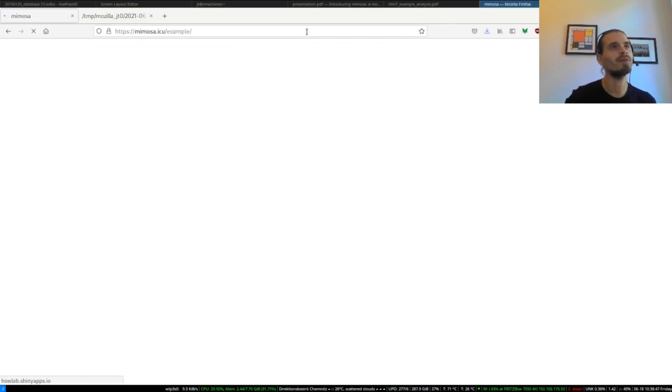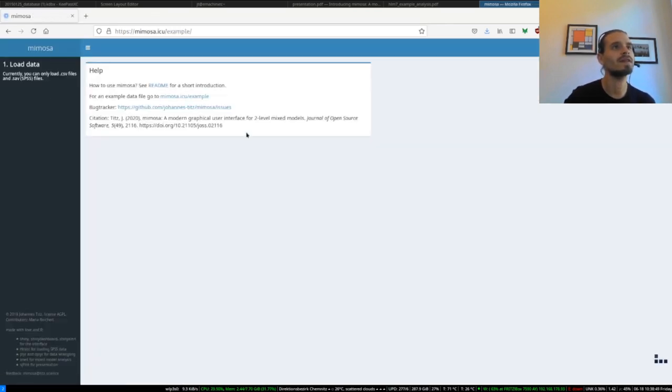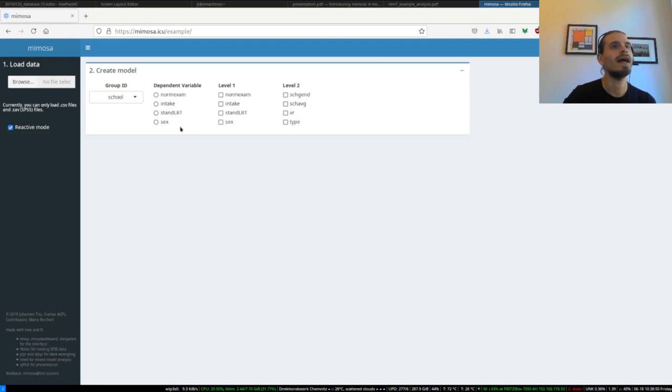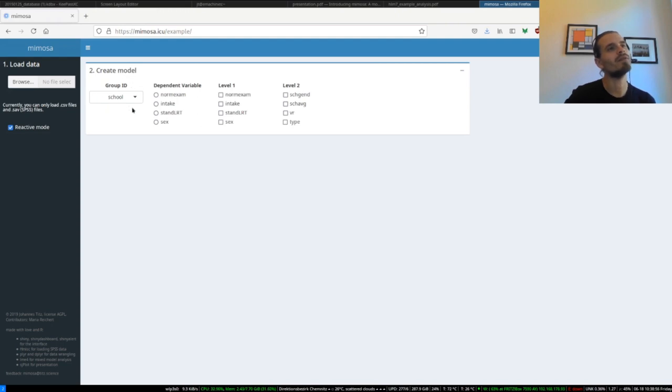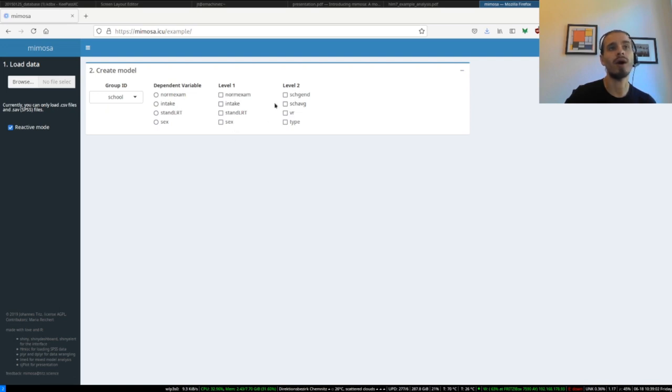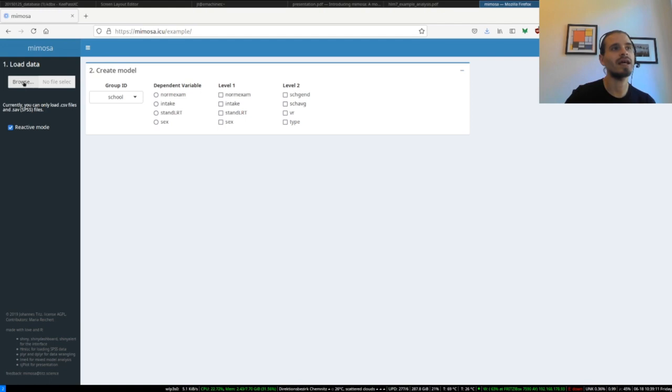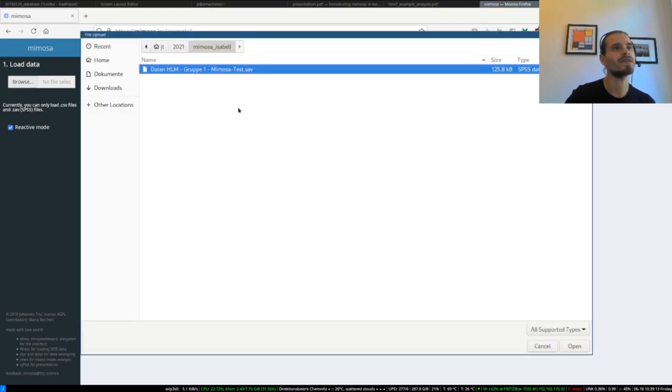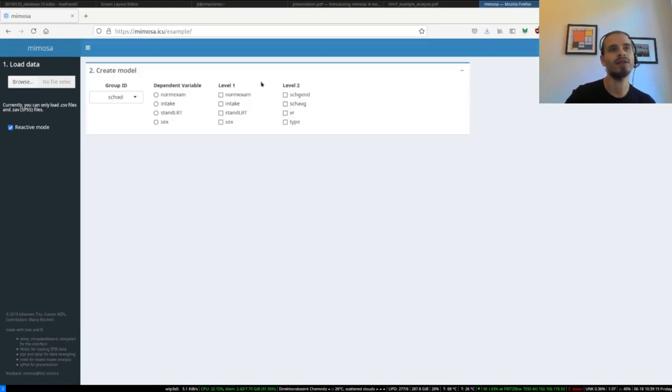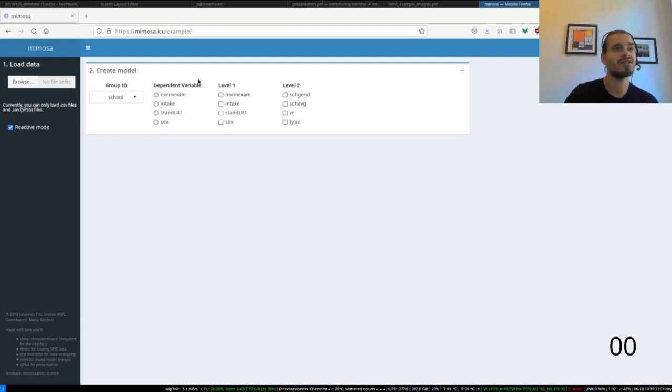This will load the example dataset, and here you can already see some of the benefits of using Mimosa. The first one is that the grouping variable is automatically detected, and the second one is that all variables are categorized into level 1 and level 2. So you don't have to do this on your own. Mimosa assists you in this step. And this is not just for the example. You can load your own dataset and it will categorize your variables and select the grouping variable. So there's not much left to do.